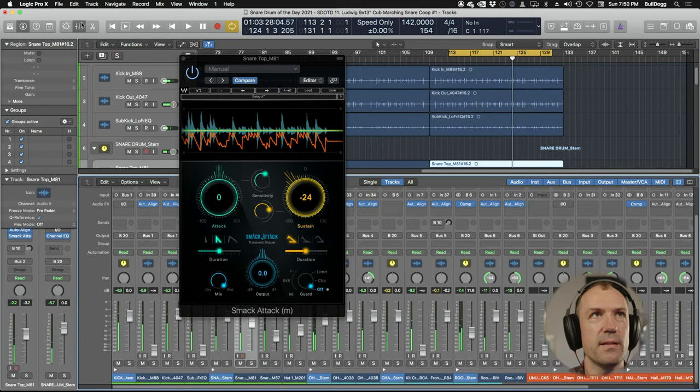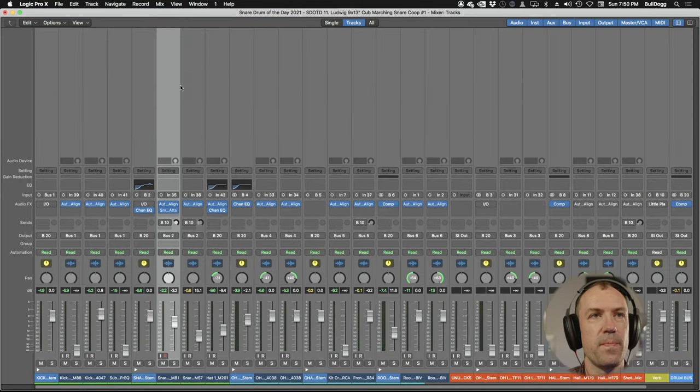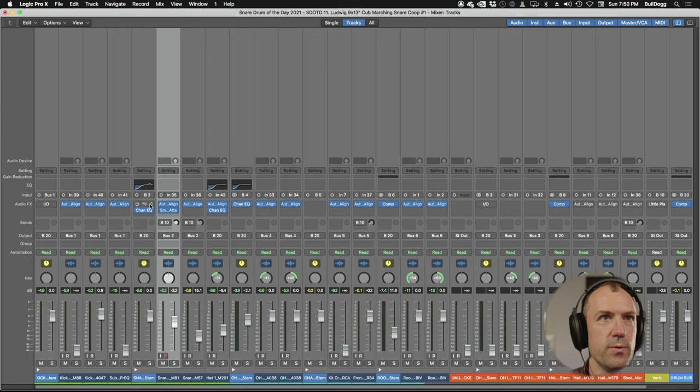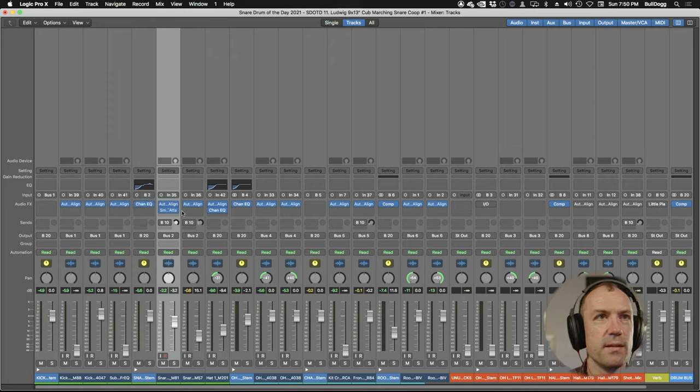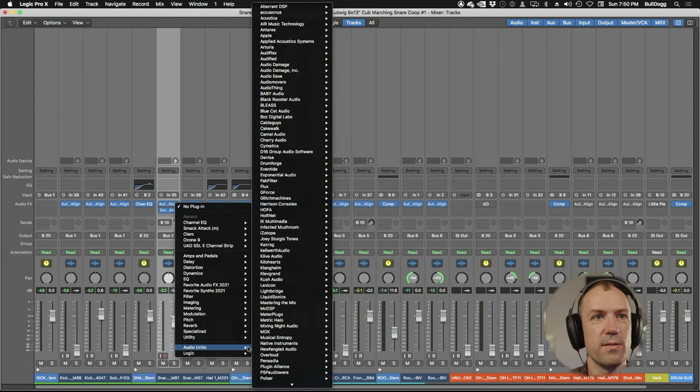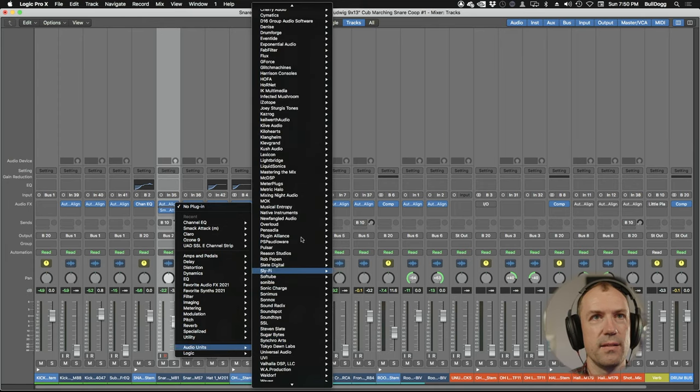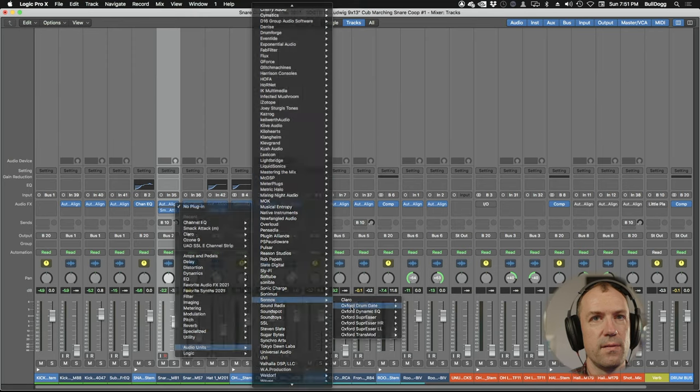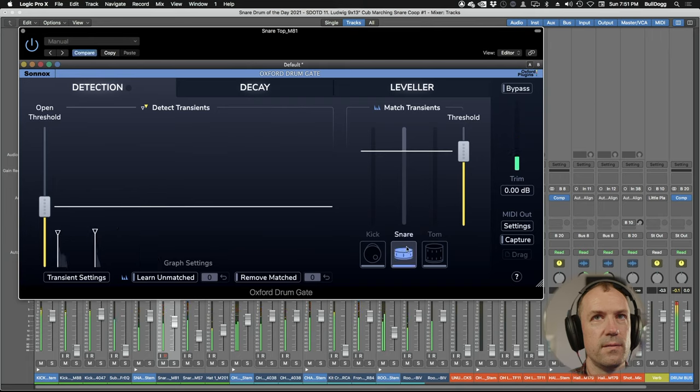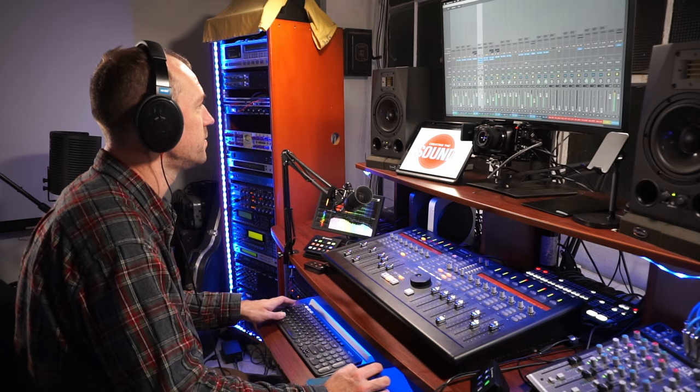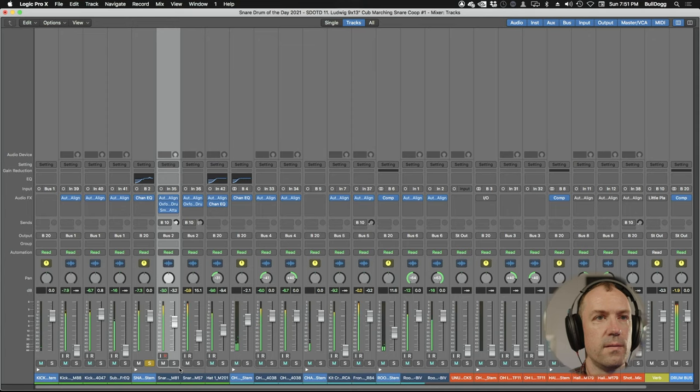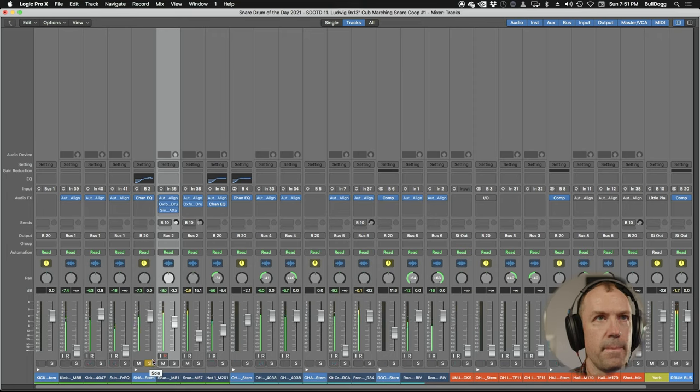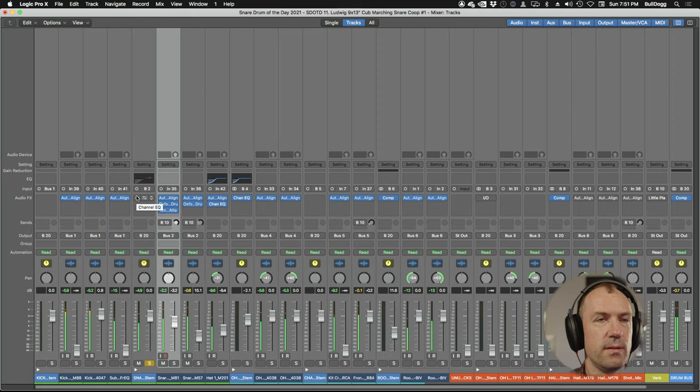I'm gonna open my mix window. We can take these IO plugins off, that was from Dylan's session we don't need that. So I'm gonna put the drum gate before the Smack Tack. Let's take off this EQ and see what that sounds like. Oh wow, I like that a lot better without that EQ.